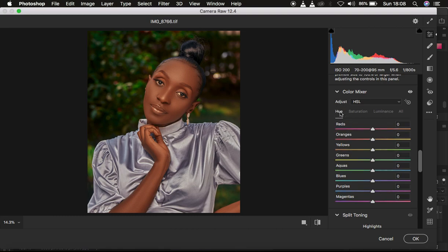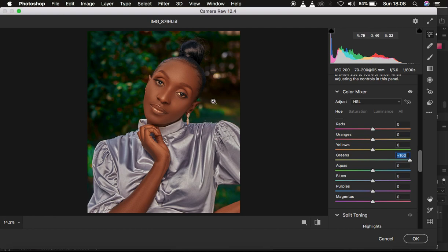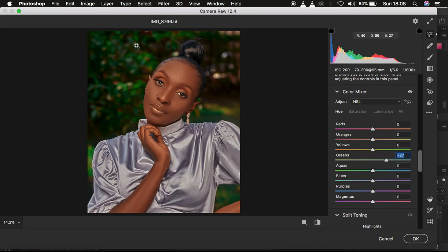Now I go to Hue. Hue is more of the shade of a given color. For example, moving the greens slider toward the right makes the greens look more like the aqua colors below it, and moving it toward the left makes them look more yellow — the color above greens. I'll take the greens up to around 34, making them look a little more aqua, because I want the subject to stand out and the background to pop.